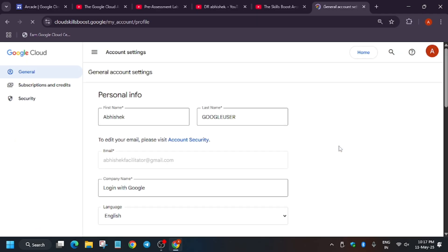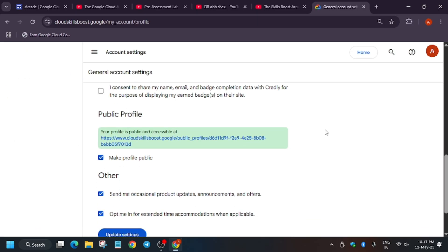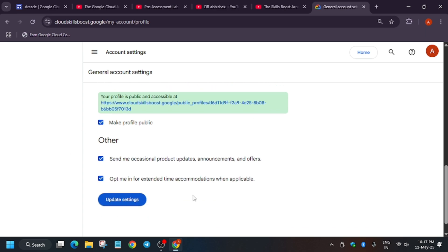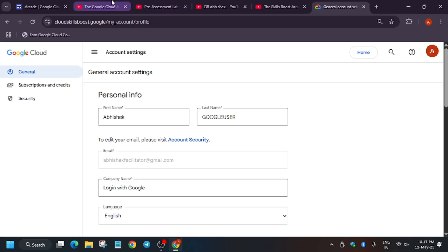Now let's move on to how to enable the public profile. Click on your profile icon and then click on Settings. In settings, scroll down a bit and you'll see the option 'Make Public Profile' — this will be unchecked by default. Just click on it to enable it. Your public profile will then be shown. If it doesn't update, click on 'Update Settings.' Also turn on the two checkboxes to receive important updates and announcements about the arcade program.